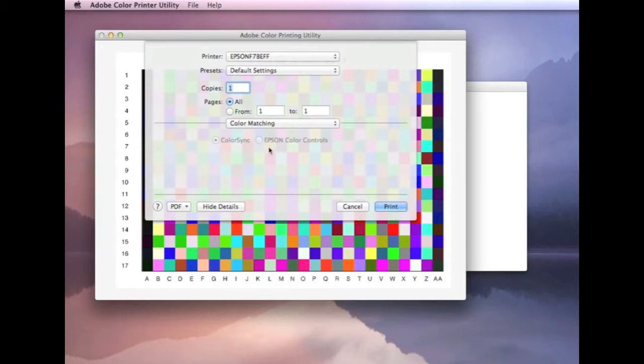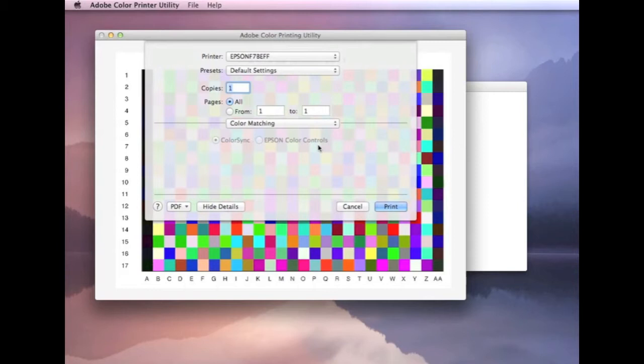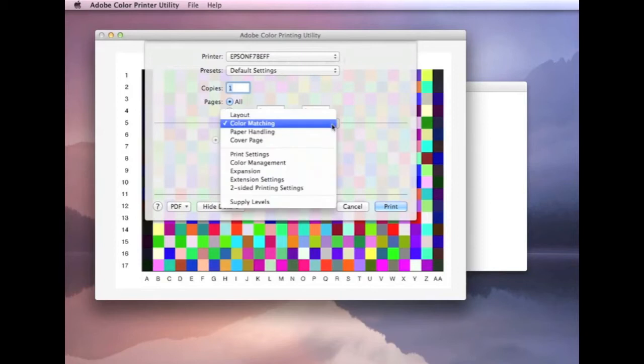In this case, Epson color controls. You might have it called vendor control, or there might be another name for Canon's nowadays. But most drivers will have it all greyed out. It means that the color sync's already figured out that it shouldn't be applying color management at this stage. So, it's just saying, I'm dealing with it.